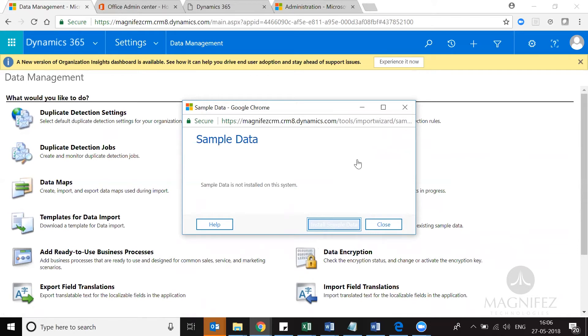Normally it won't take a lot of time — it will take a few seconds or hardly a minute to install the data. Once it is installed, you will be able to access the data. So let's install first.